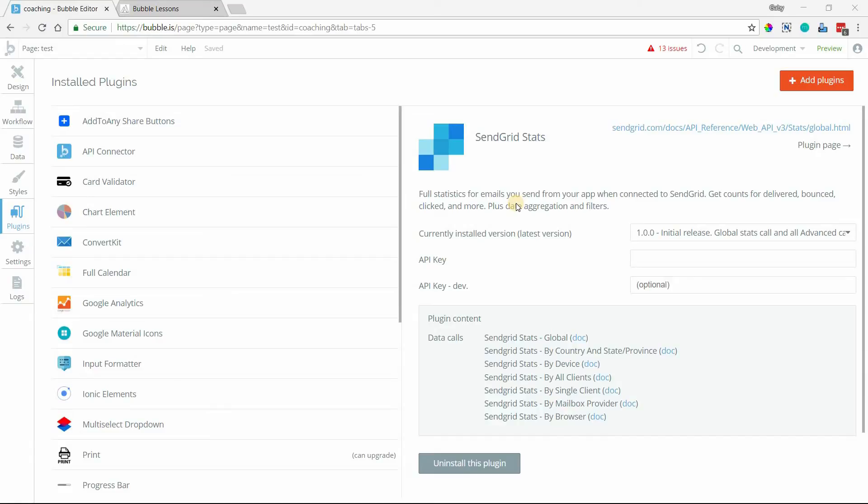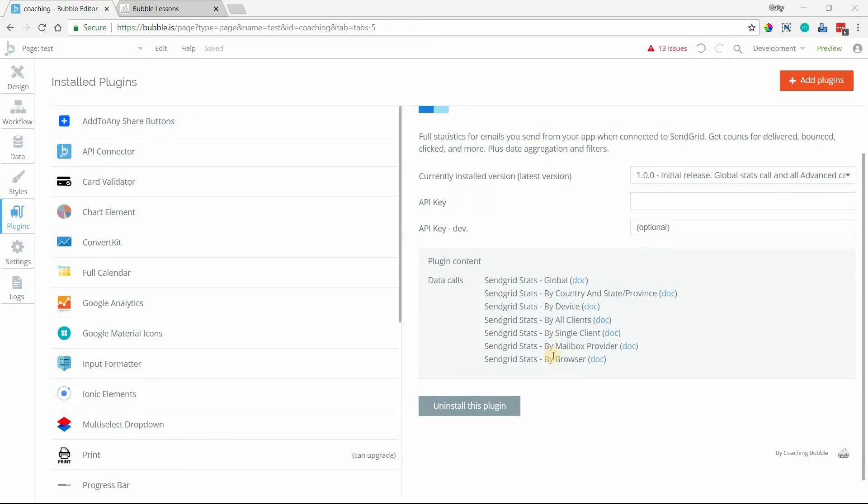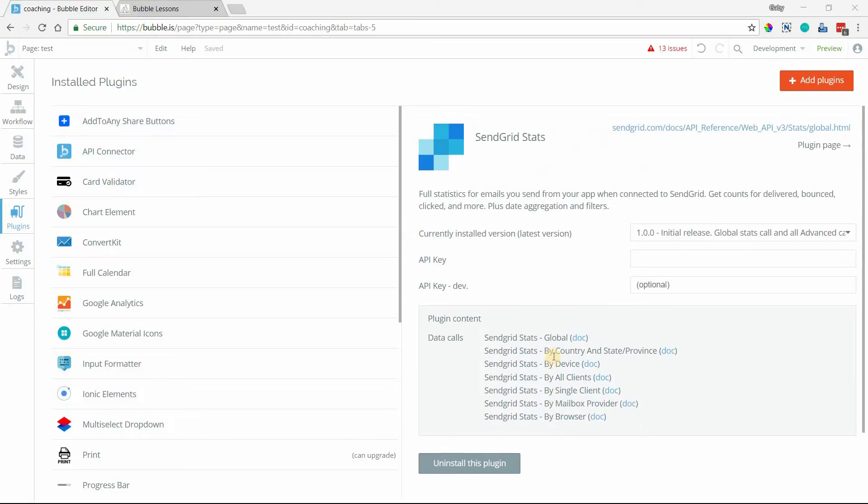Hi, everyone. In this video, I'm going to show you how to install and set up the SendGrid Stats plugin. This is a new plugin that I just published, and I've given you a handful of different data calls to retrieve statistics for any emails that you send from your Bubble application.